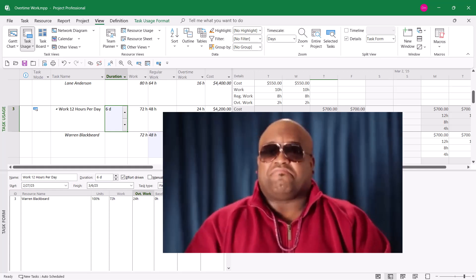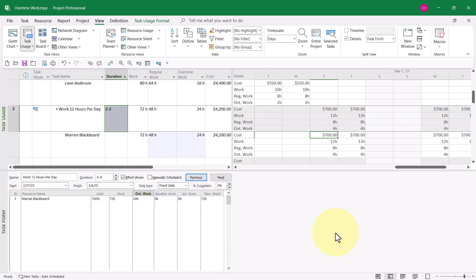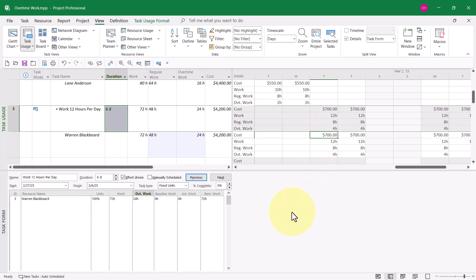Also notice that Microsoft Project calculates the daily cost for this task at $700 per day. That's 8 hours times $50 an hour, 4 hours times $75 an hour, gives us a daily cost of $700 per day, and for the entire task, a total cost of $4,200.